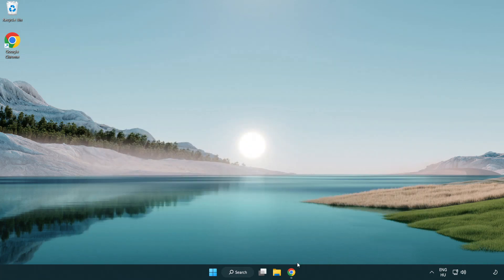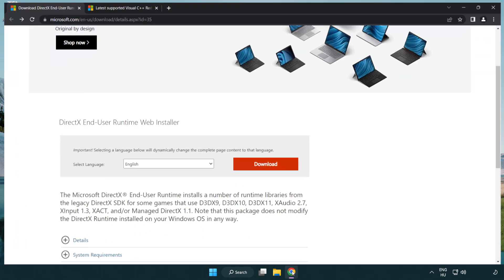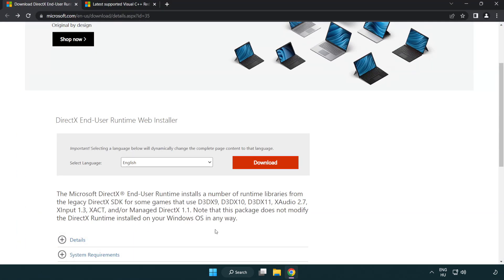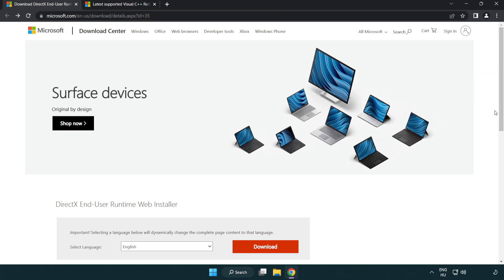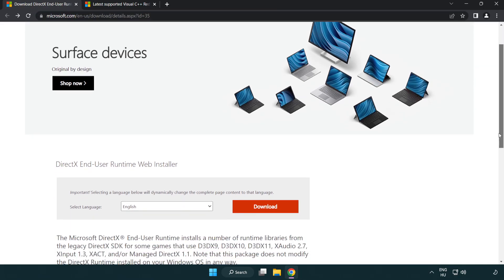Open internet browser. Go to the website, link in the description. Click download.